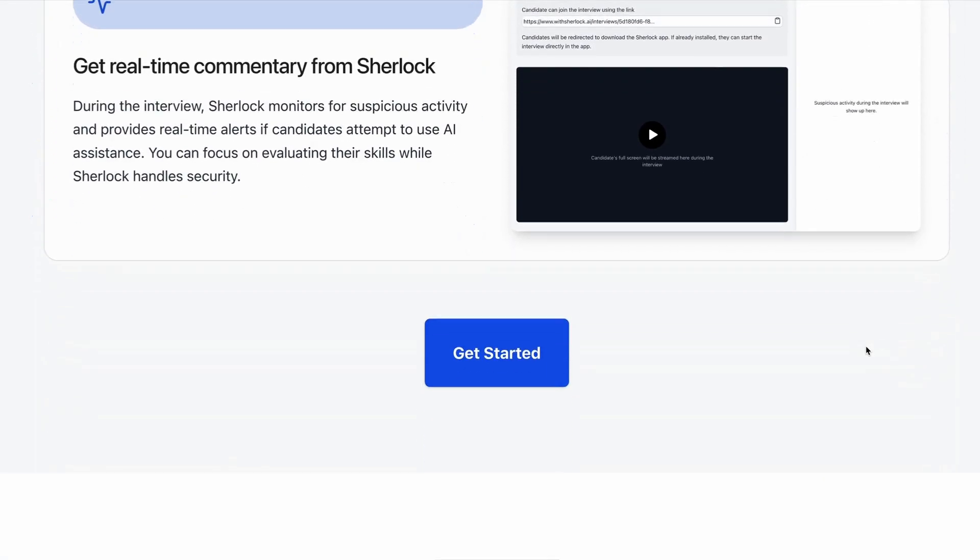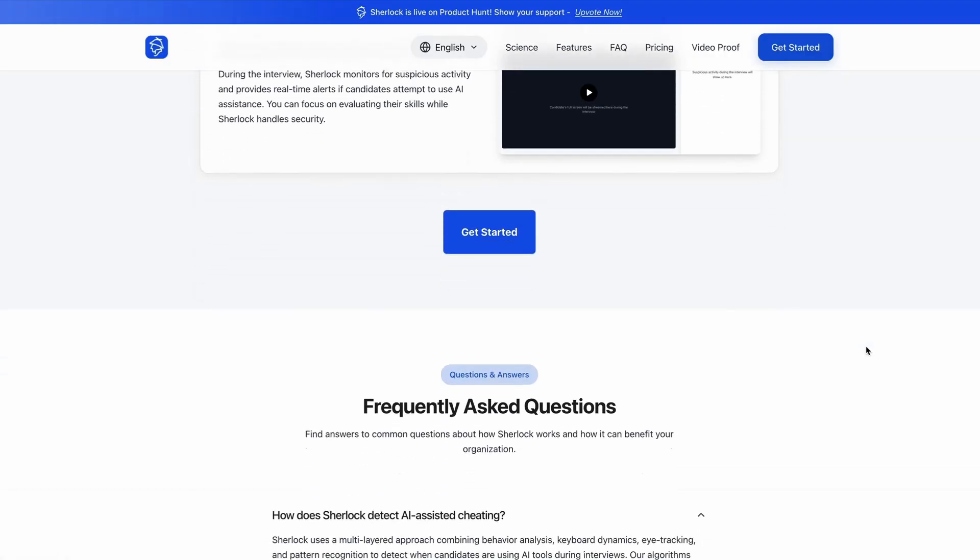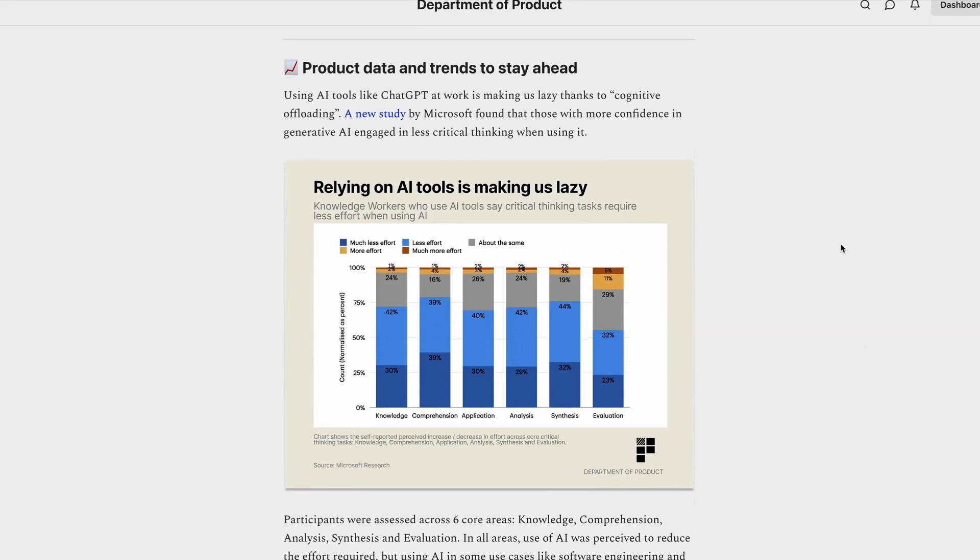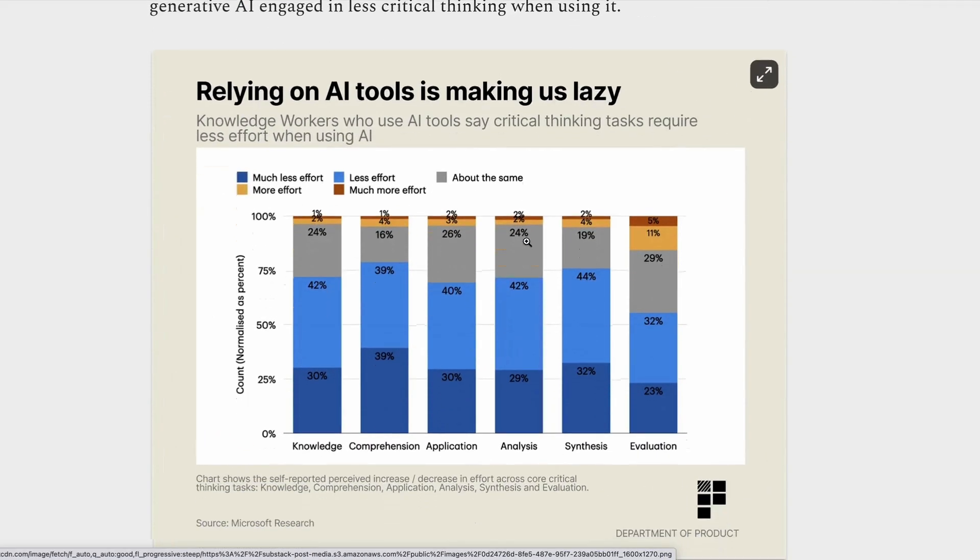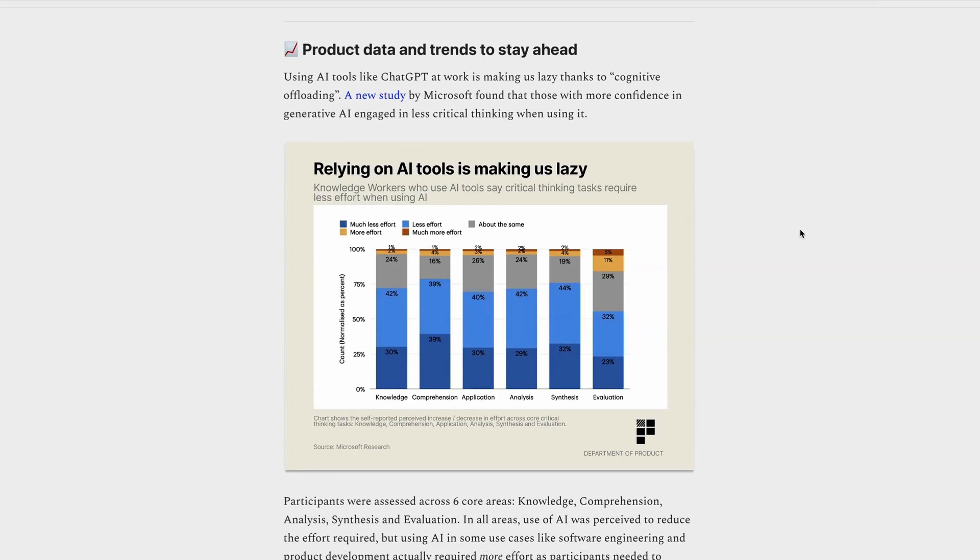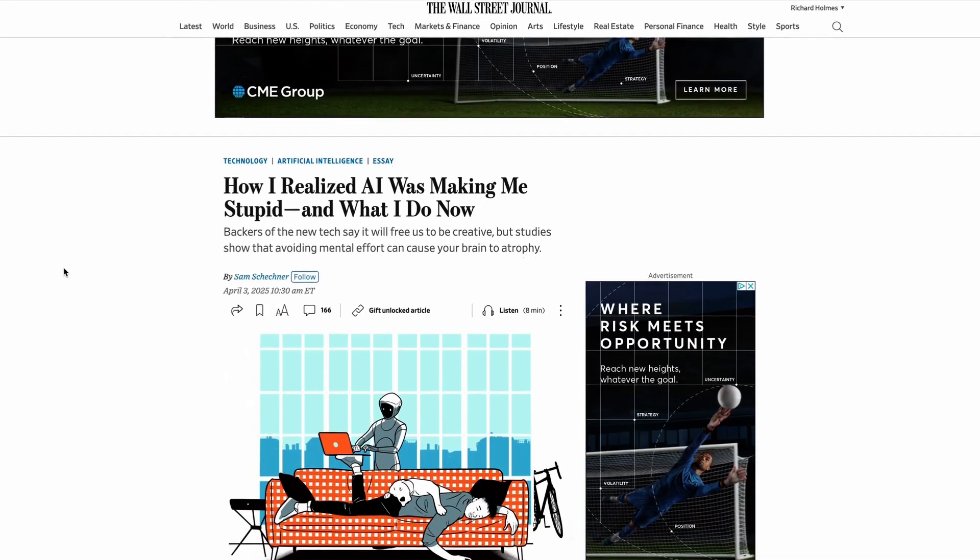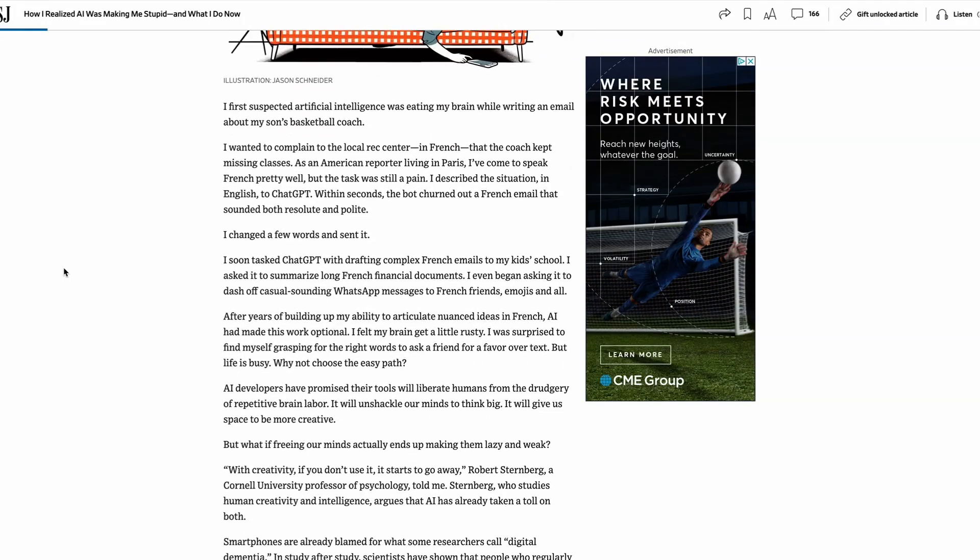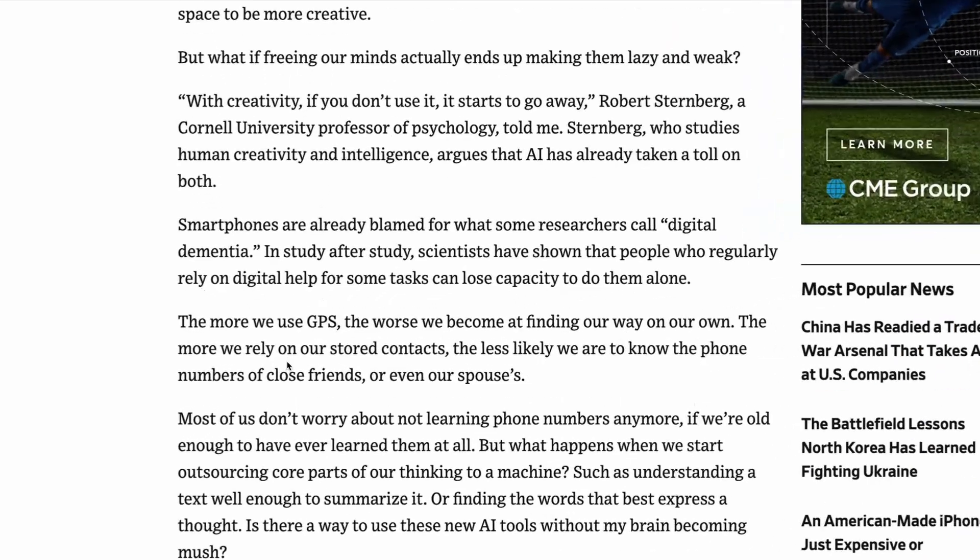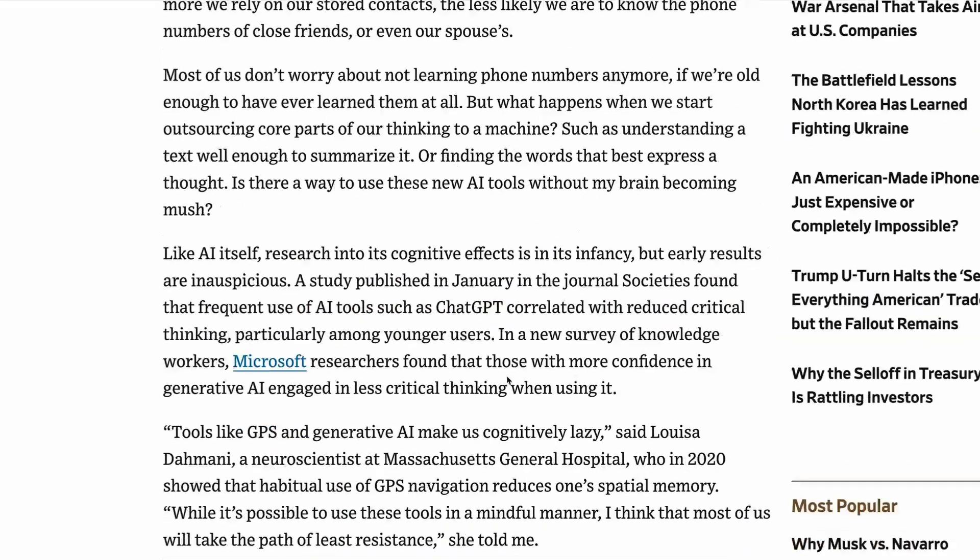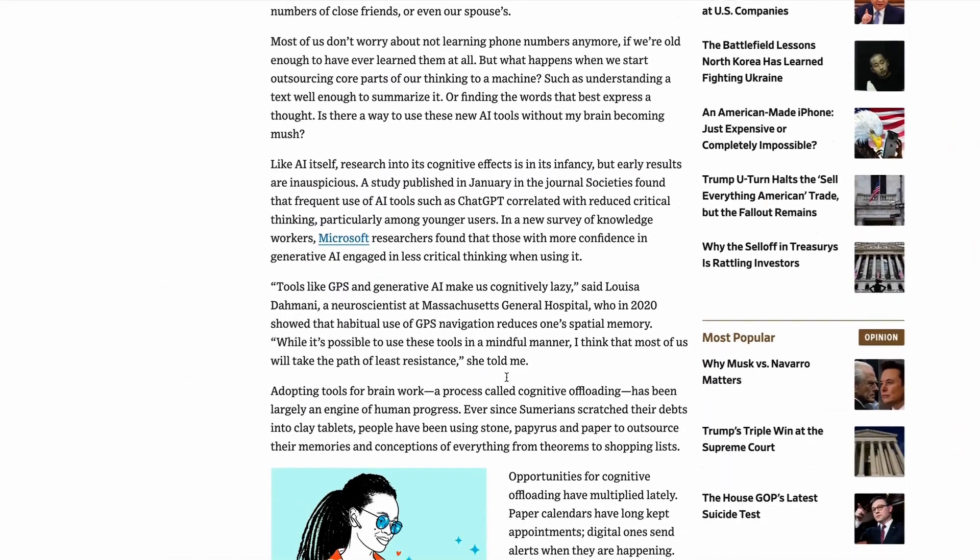Now let's take a look at some data and trends for the week. And first up is this new study conducted by Microsoft, which suggests that using AI tools like ChatGPT at work is making us lazy, thanks to something called cognitive offloading. Now I first came across this in an article over on the Wall Street Journal, where one of the scientists involved in the concept of cognitive loading referred to a previous study which showed that using devices like GPS can essentially mean that we offload our cognitive processes to machines, which can make us less competent at those tasks.